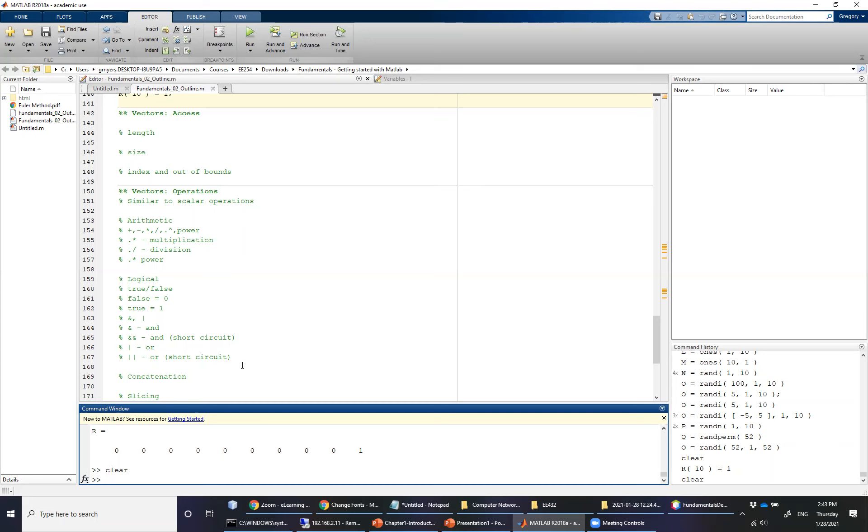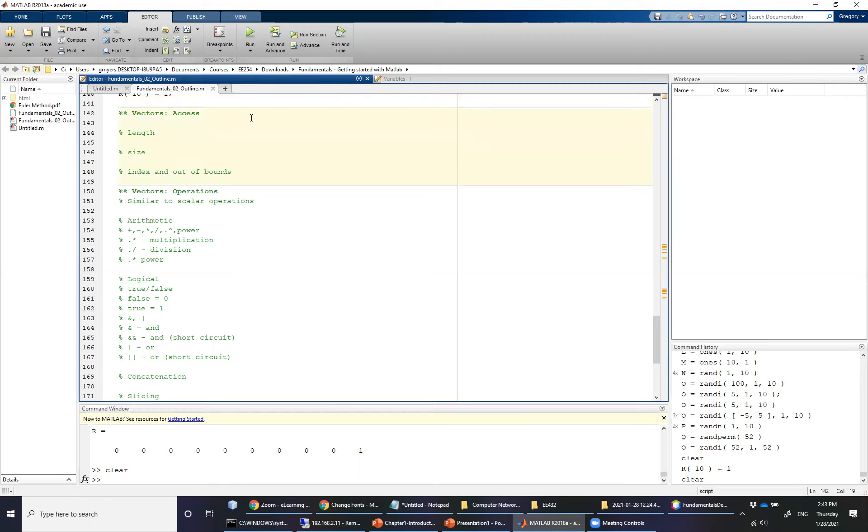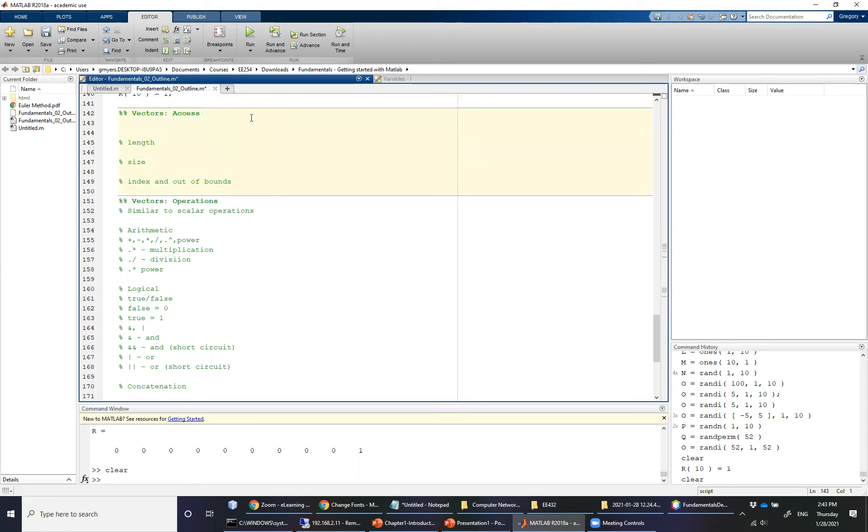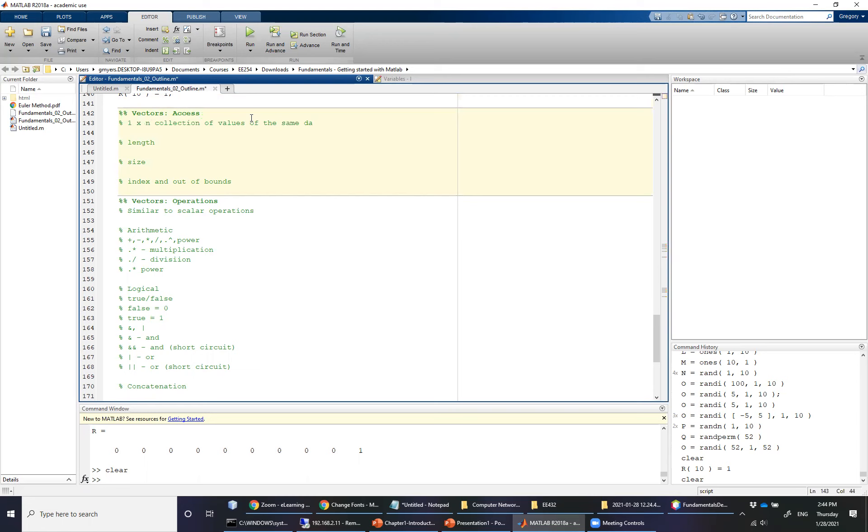Now this video assumes that you've already watched the first video on how to create vectors and that essentially you understand that a vector is nothing more than a 1 by n collection of values of the same data type.